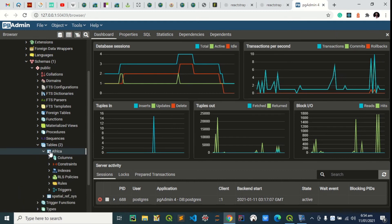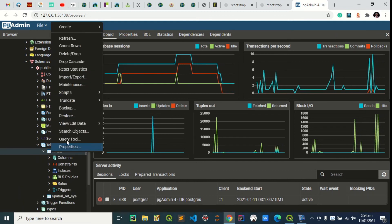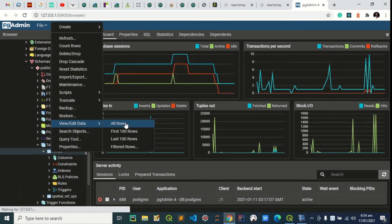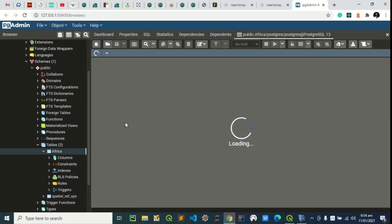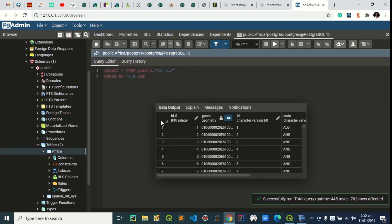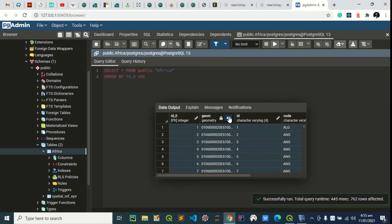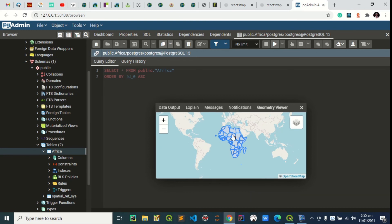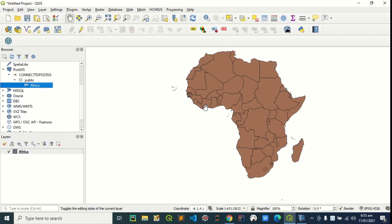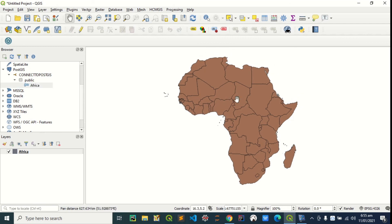We can expand this and view all the rows. After viewing the rows, we can click on this eye icon to visualize everything. You can see. This is our dataset Africa right here. The one we uploaded from QGIS.